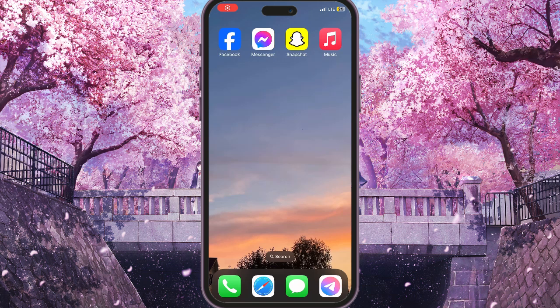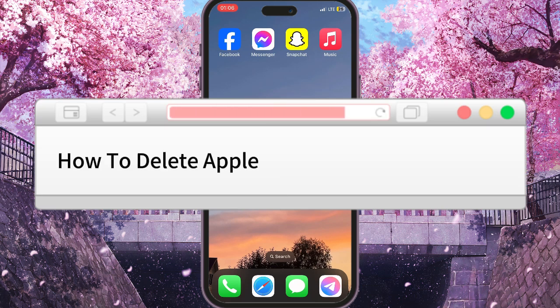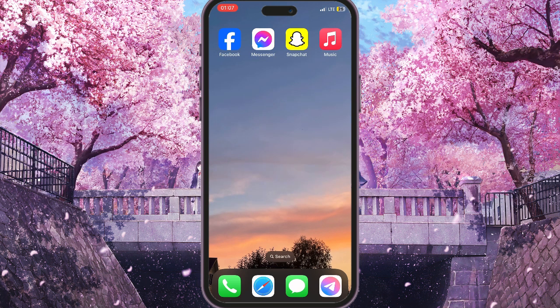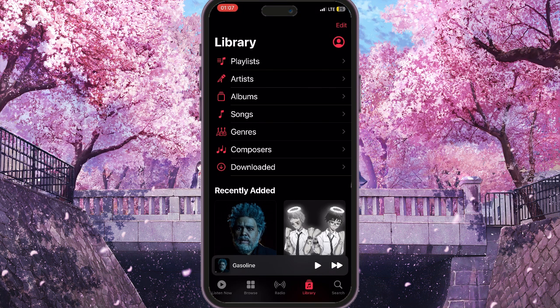Hello everyone. In this video I'm going to show you how to delete Apple Music recently played history. First of all, we need to click on Apple Music and choose any song — it doesn't matter. For example, I will choose 'Gasoline', and we need to click on this song once more in the bottom side of the screen.